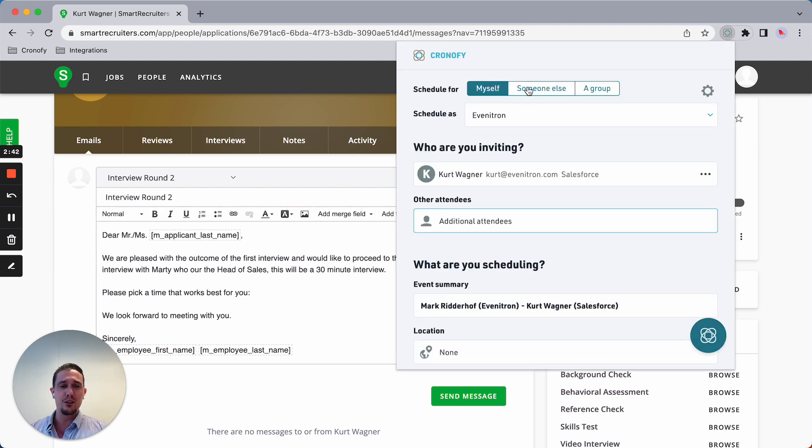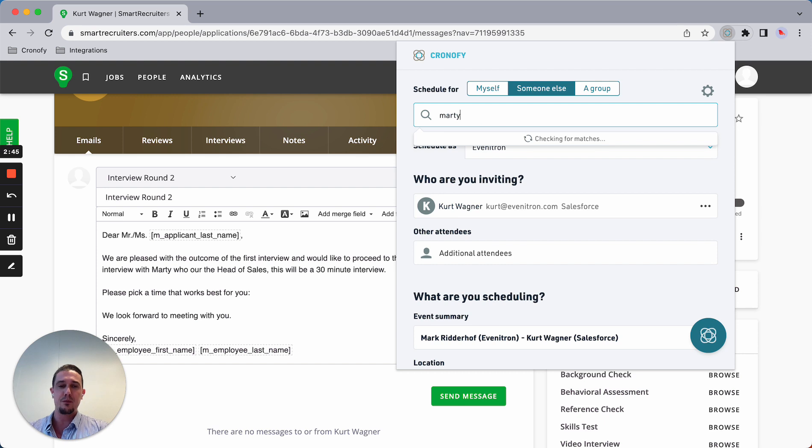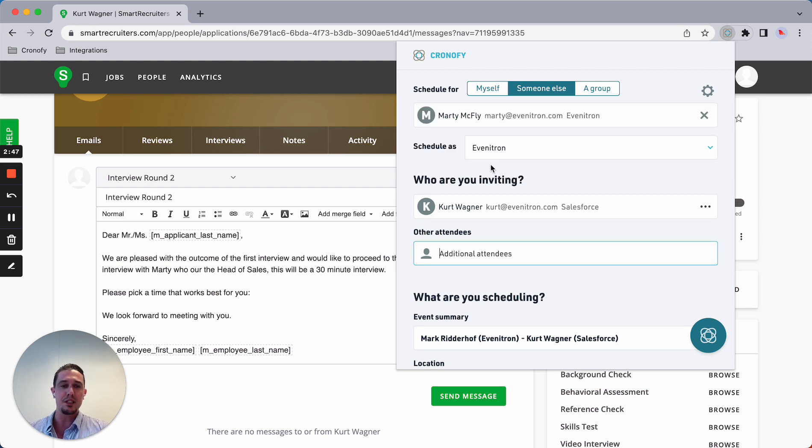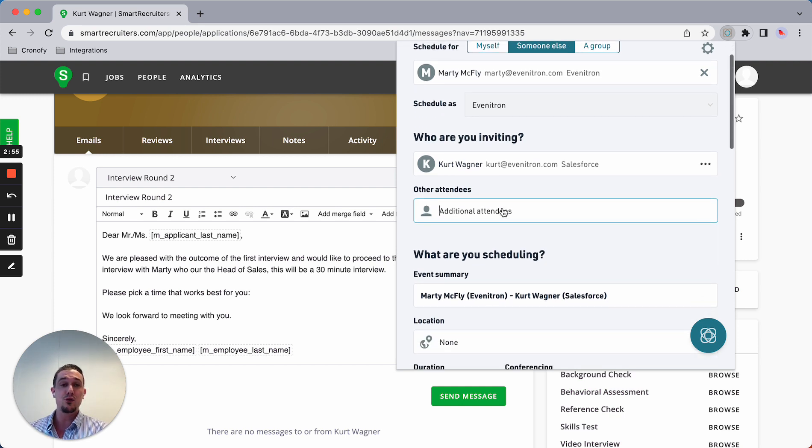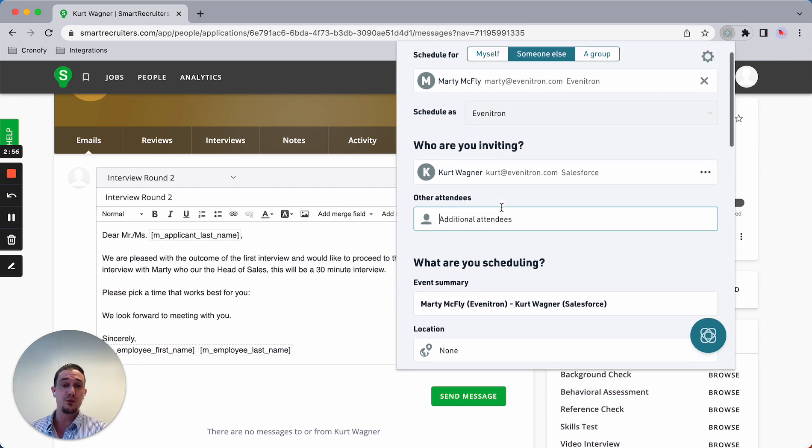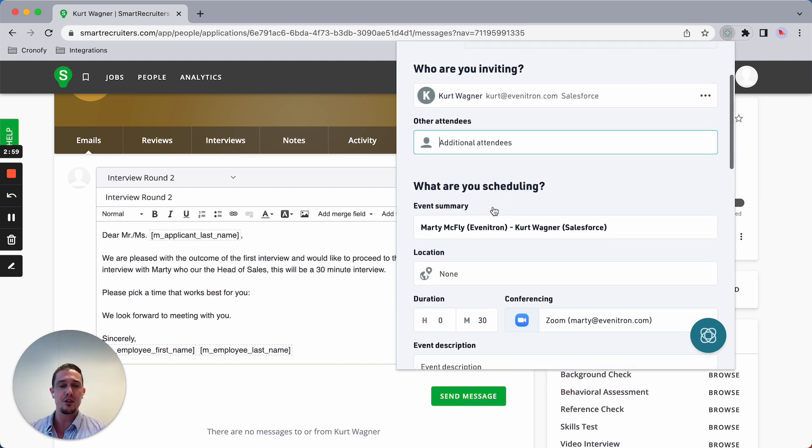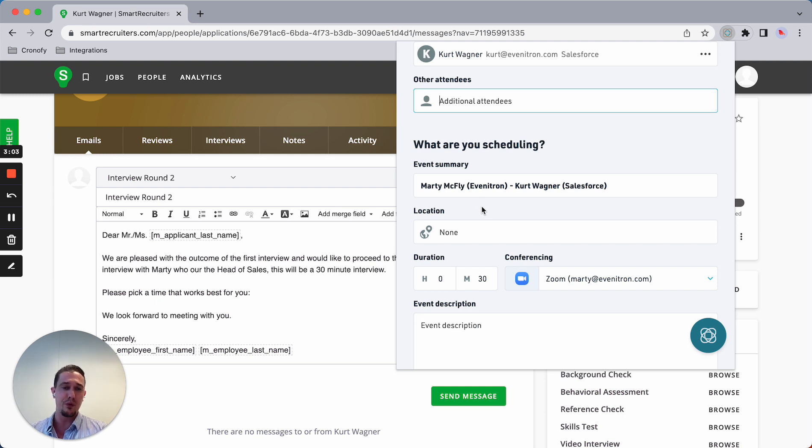What we're doing now is offering predefined time slots because Marty is always busy and doesn't have time, but I have a common understanding where he blocks out time in his calendar to be ready and available for interviews.